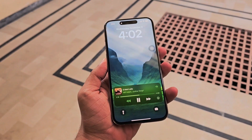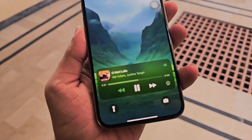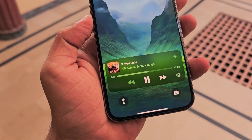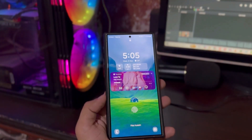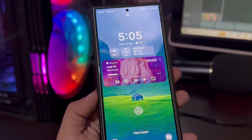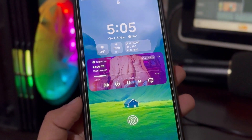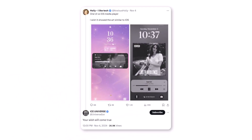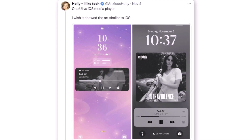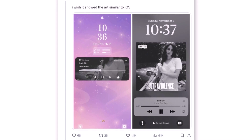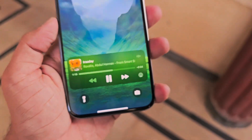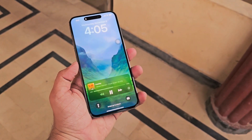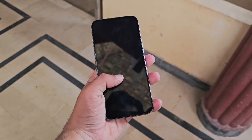Samsung may introduce an iOS 18-inspired media player UI to the One UI 7 lock screen. This significant redesign could replace the current layout with a larger, more prominent interface expected to roll out to Galaxy devices early next year. According to tipster Ice Universe, One UI 7.0 might feature an overhauled lock screen media player UI, with the current style replaced by a fresh design. It may take cues from iOS 18, occupying a larger area on the lock screen.